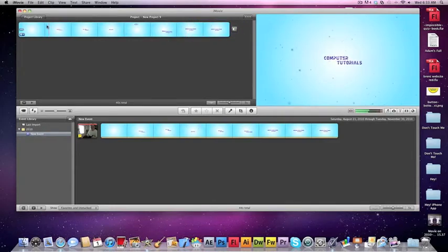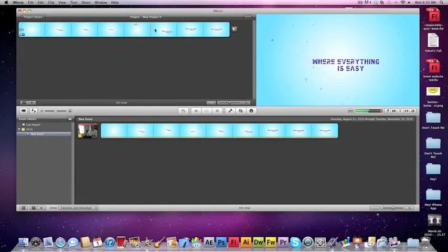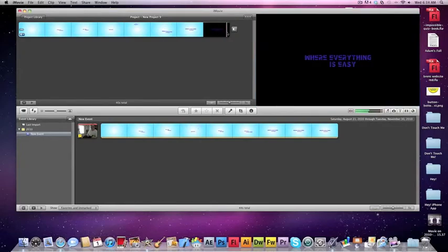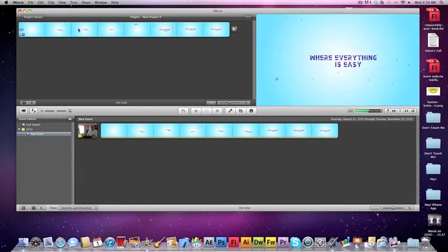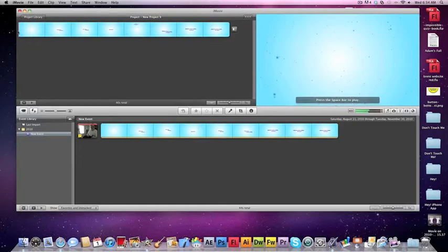But yeah, this is it right here. I made this in After Effects so if any of you would request a tutorial, I'll do one.